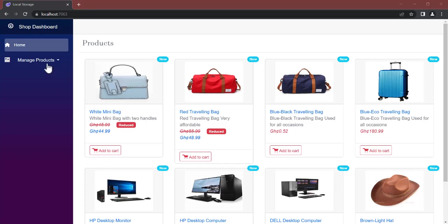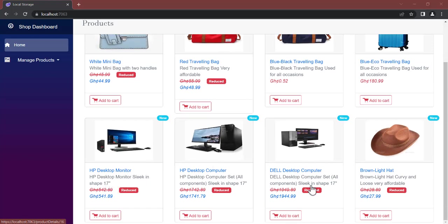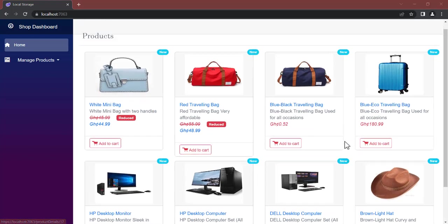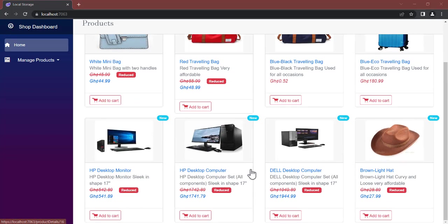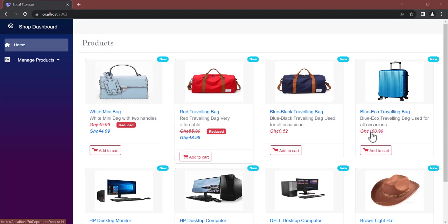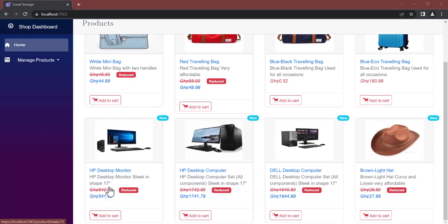At this initial stage, as you can see, we have the page displayed with eight products. There's a 'New' badge that appears for 30 days after a product is created or inserted, then it goes off. We also have the original price and the new price — if a product has been reduced, we show both; if not, it just shows the original price.